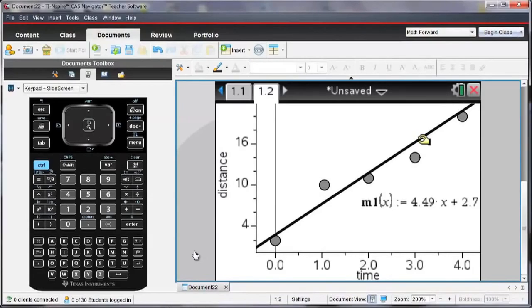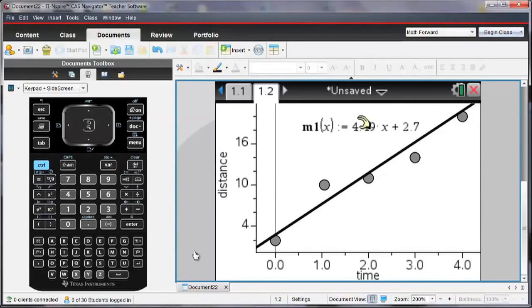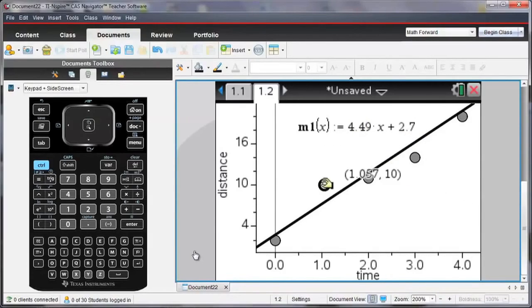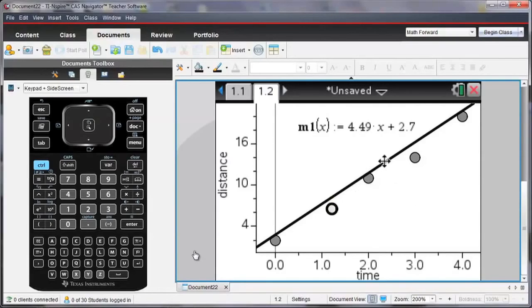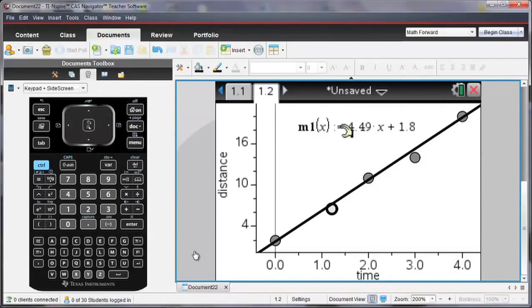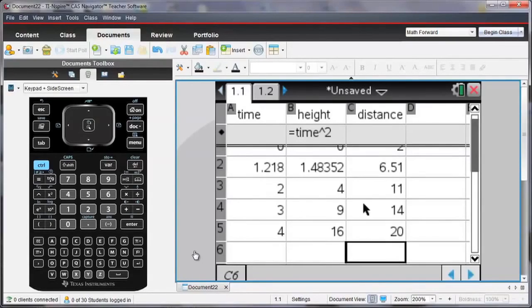And notice that as I move that line, both the slope and the y-intercept can change. And if I move points, again like I had in my previous example, the value has also changed on my table.